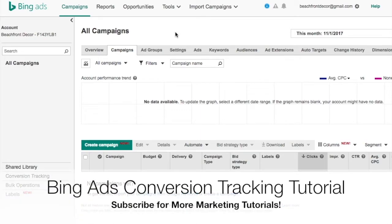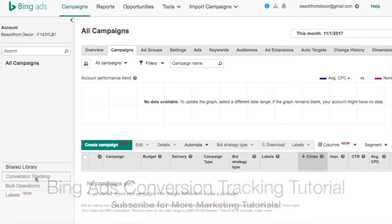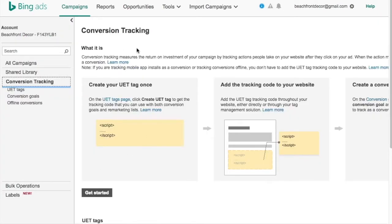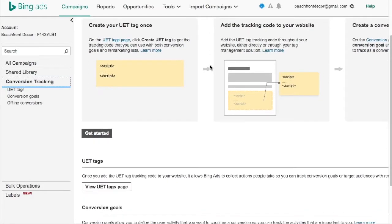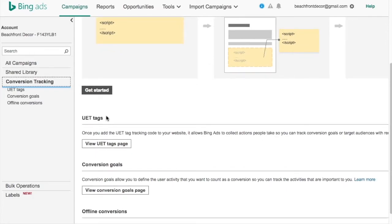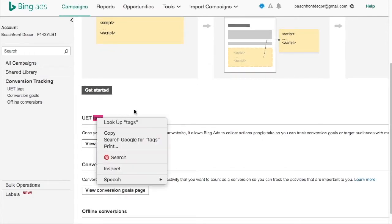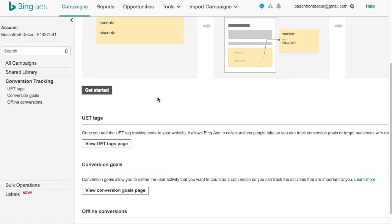I want to go over how to set up conversion tracking with Bing. When you're in the All Campaigns screen, down in the left-hand corner, you can see conversion tracking as one of your options. When you click it, they're going to have a lot of things here about how to do it. To make it simple: what you need to do is create a UET tag, which is a Universal Event Tracking tag — basically Bing's conversion pixel. And you also have to create a conversion goal.